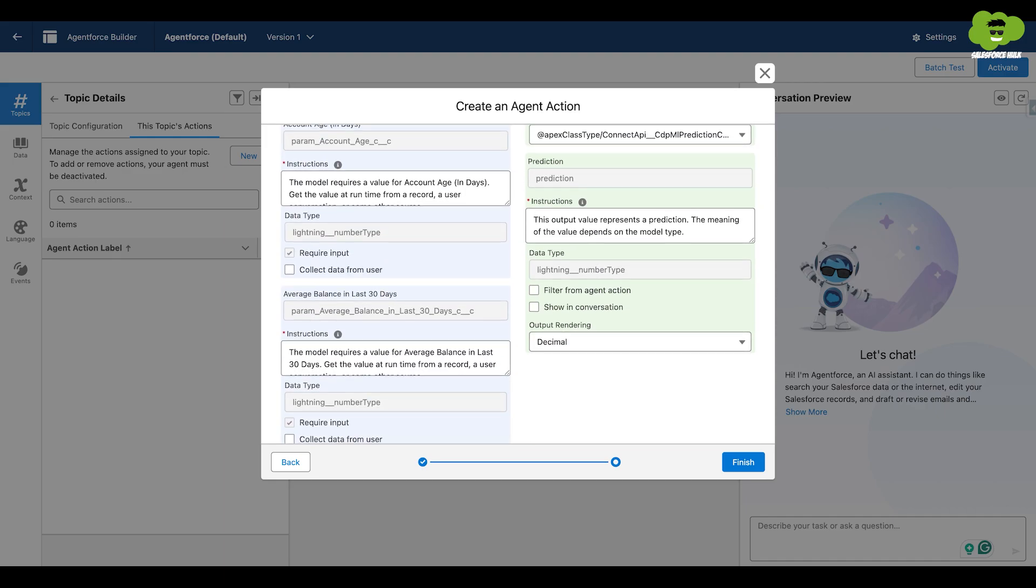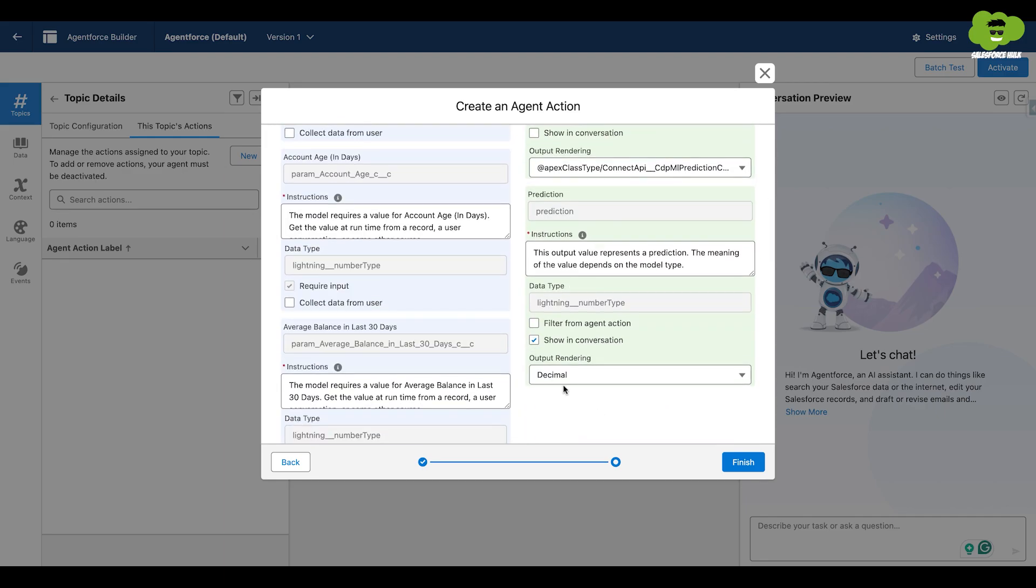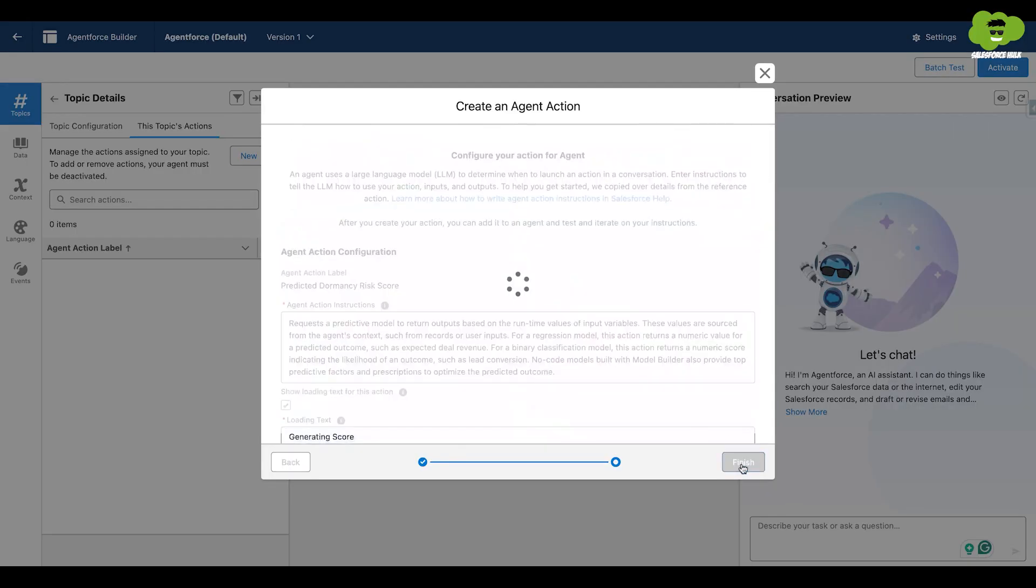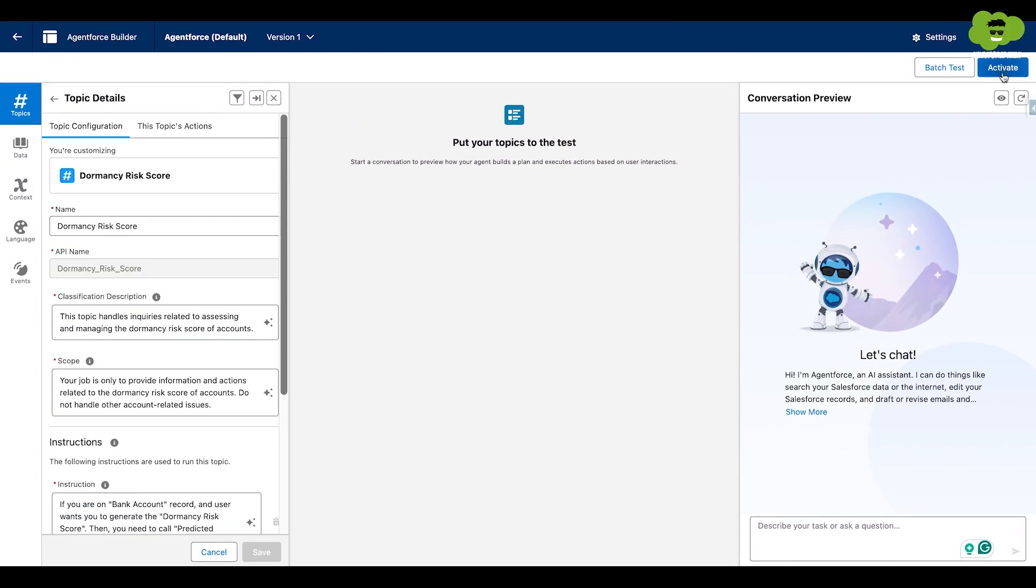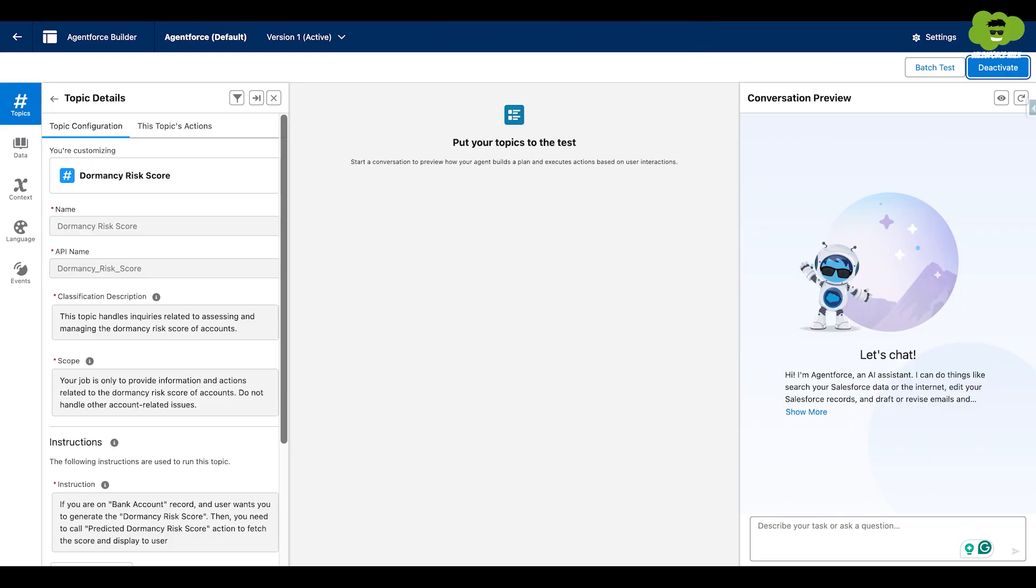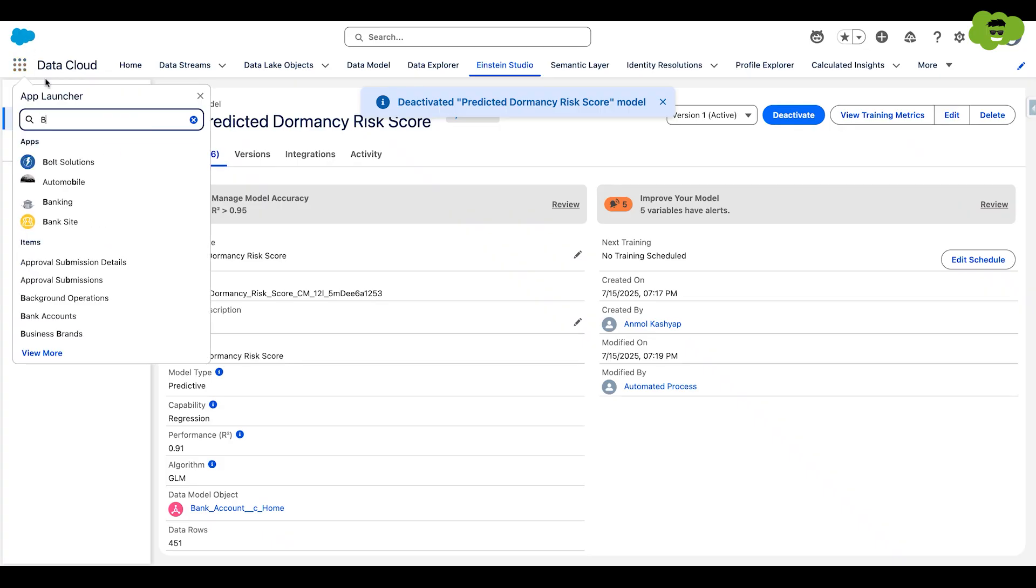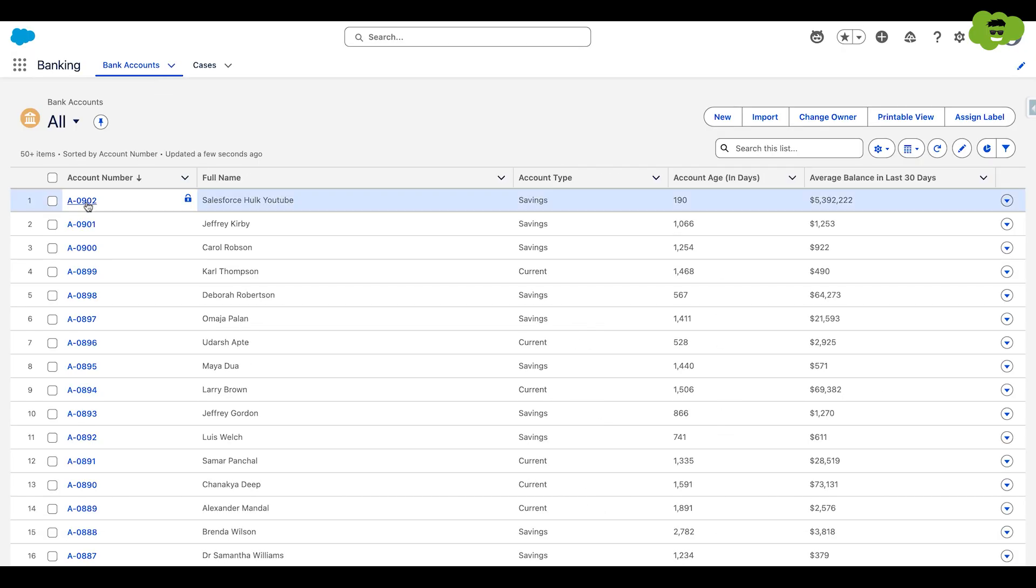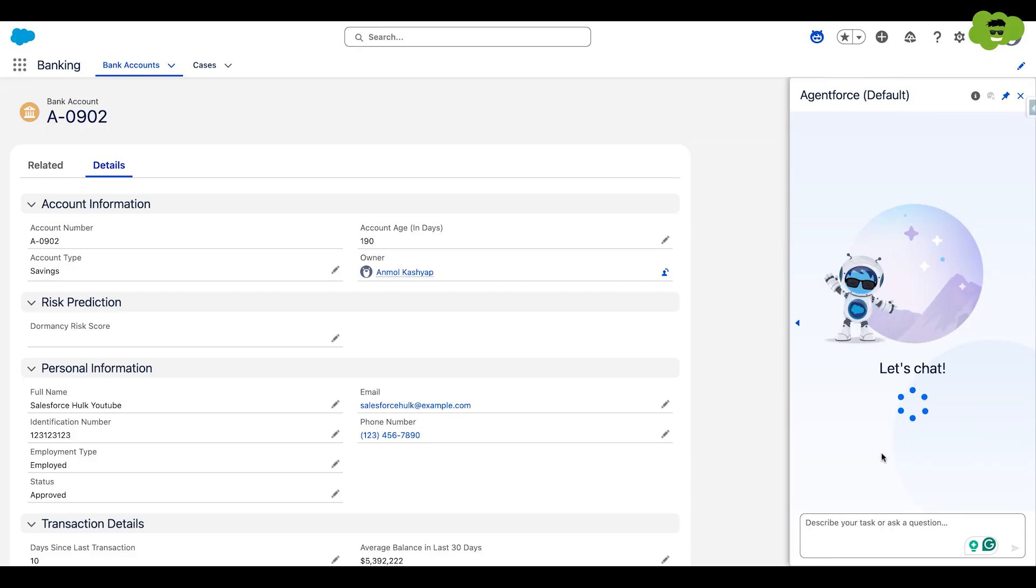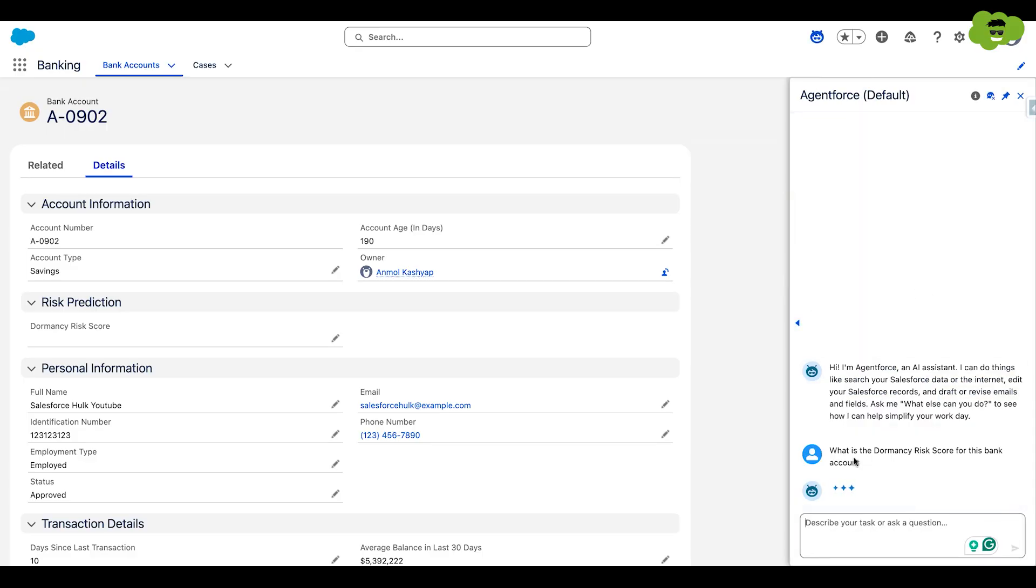Add the remaining information and click on show in conversation and click on finish. Let's activate the agent and check whether the agent and the prediction model is working. Go back to the bank account and click on the latest one here. Let's open the default agent and ask it to predict the dormancy risk score for this bank account.